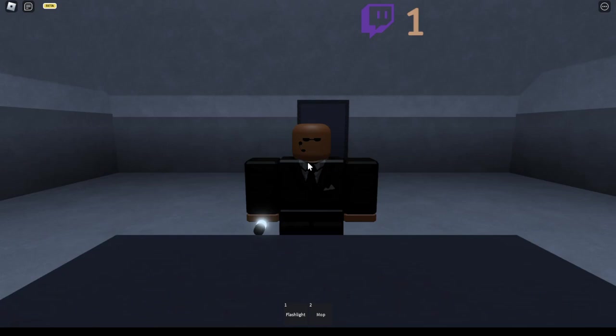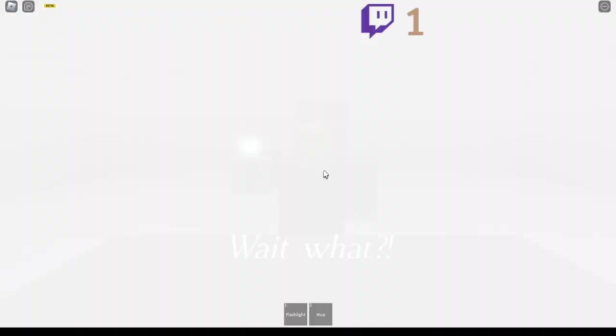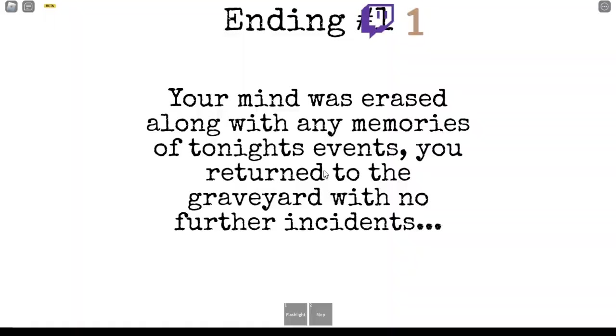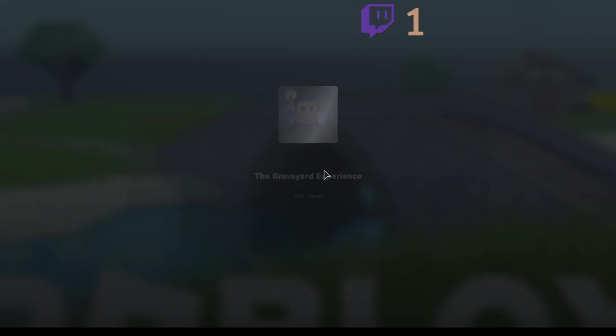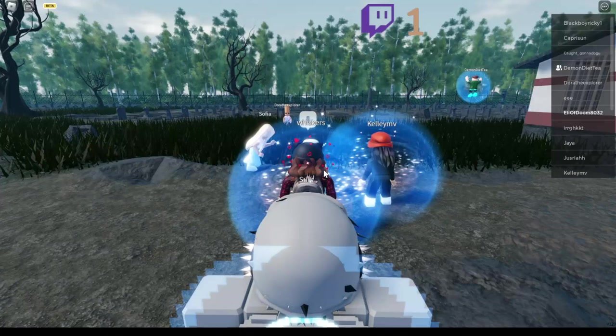No way. I think they're going to interact with him. Wait, y'all. Your freaking characters are still over here. Your mind was erased along with any memories of tonight's events. You return to the graveyard with no further incidents. Damn. Anyway, that was fun. Wow. I don't see how this is in any way related to the first game. Where am I? Oh, well. Guess we're done.